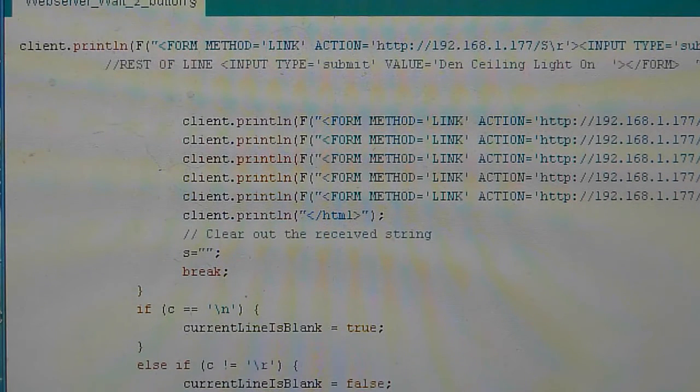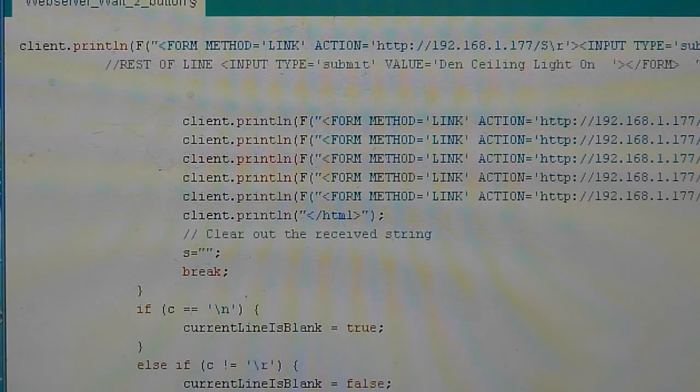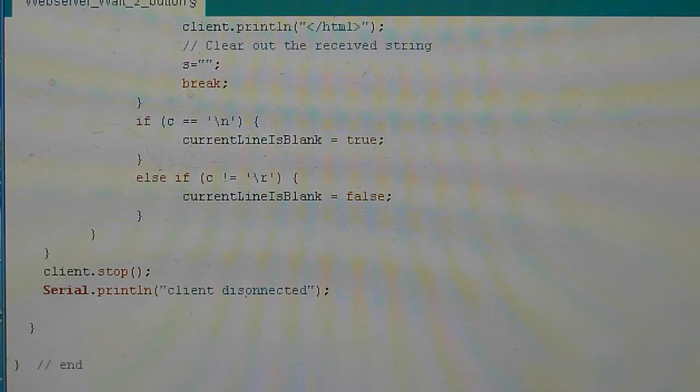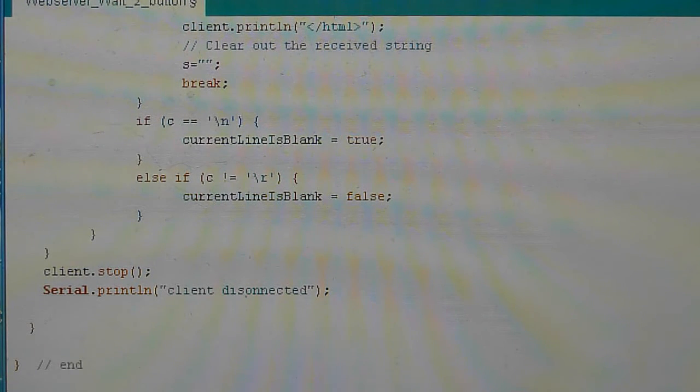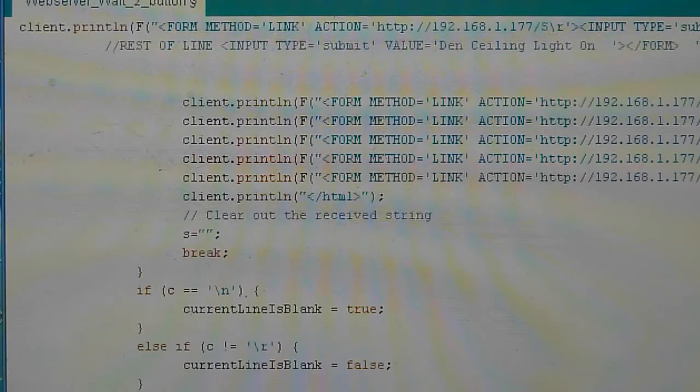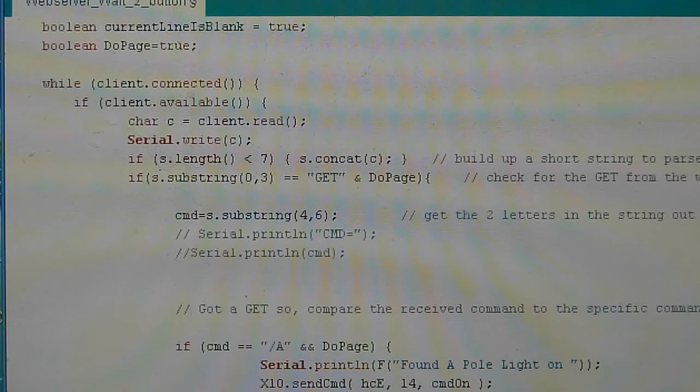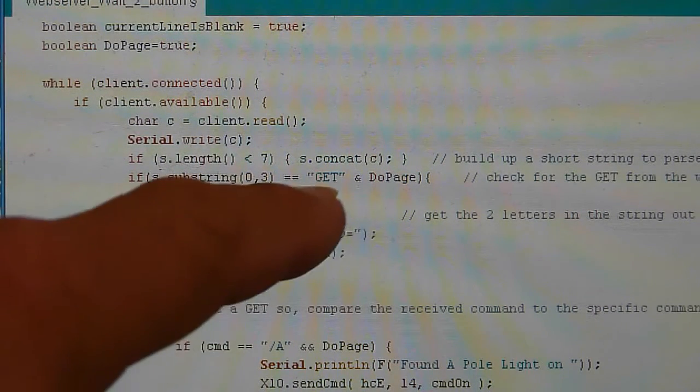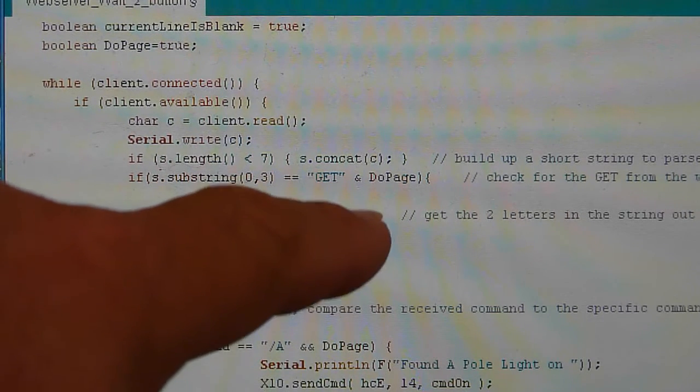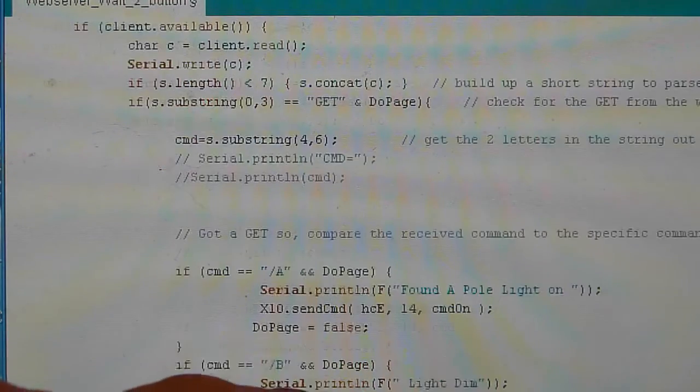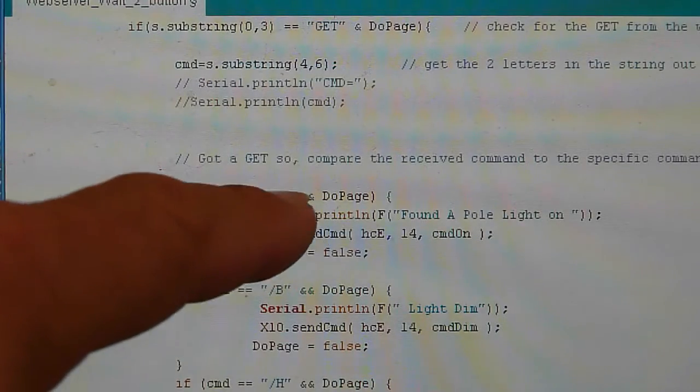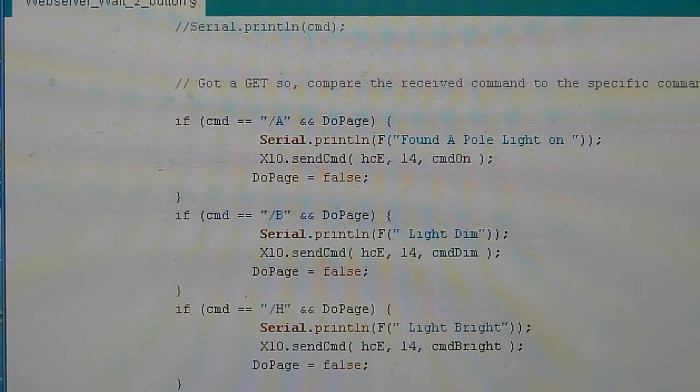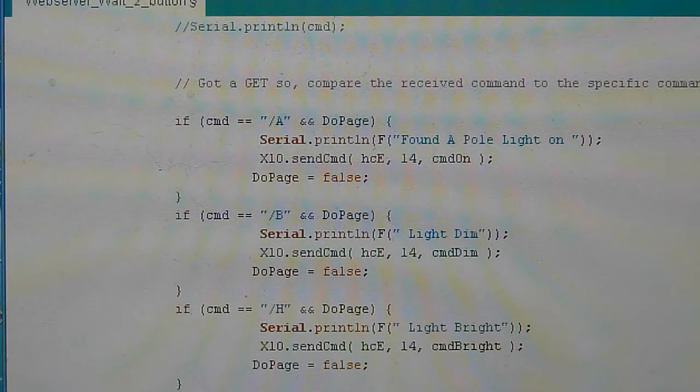Last thing you need is to clear out the receive string after you put the page up so that it's ready to get the next statement. Clear out the current line is blank variables depending on whether you got a carriage return or not and new line, and then stop the client, print you're disconnected. So once it's disconnected, it's waiting for right back up here because this loop continues. It's waiting for the GET, so right here's the GET. So the next time you do something on the web page, click one of those buttons, it's going to shoot back a GET to the server. And after the GET is going to be this string of slash A or slash B, etc., and then gets decoded in these if statements and you're able to cause the Arduino to do something cool. So there you have it, one Arduino control program.